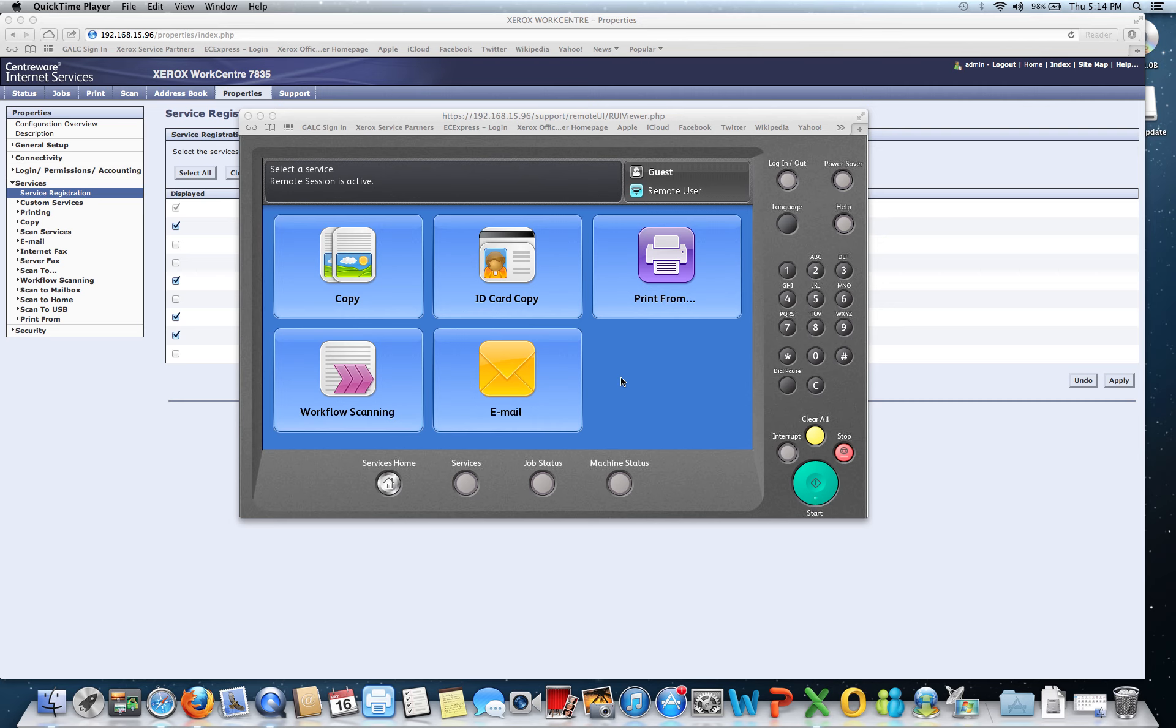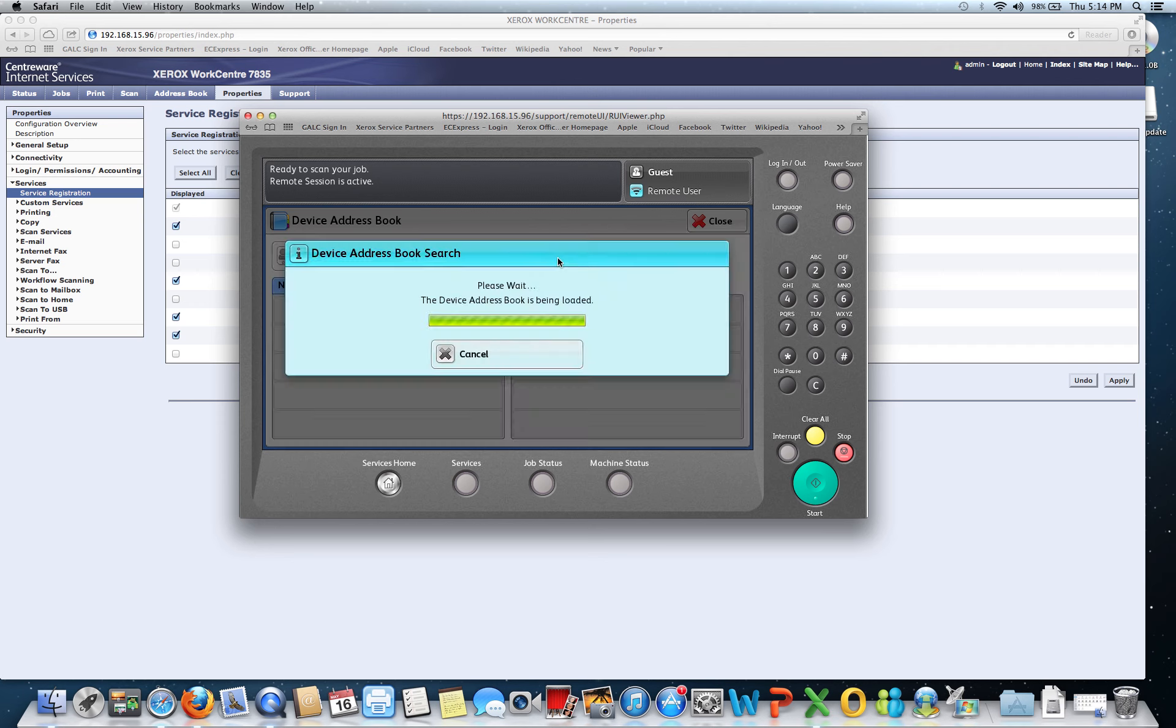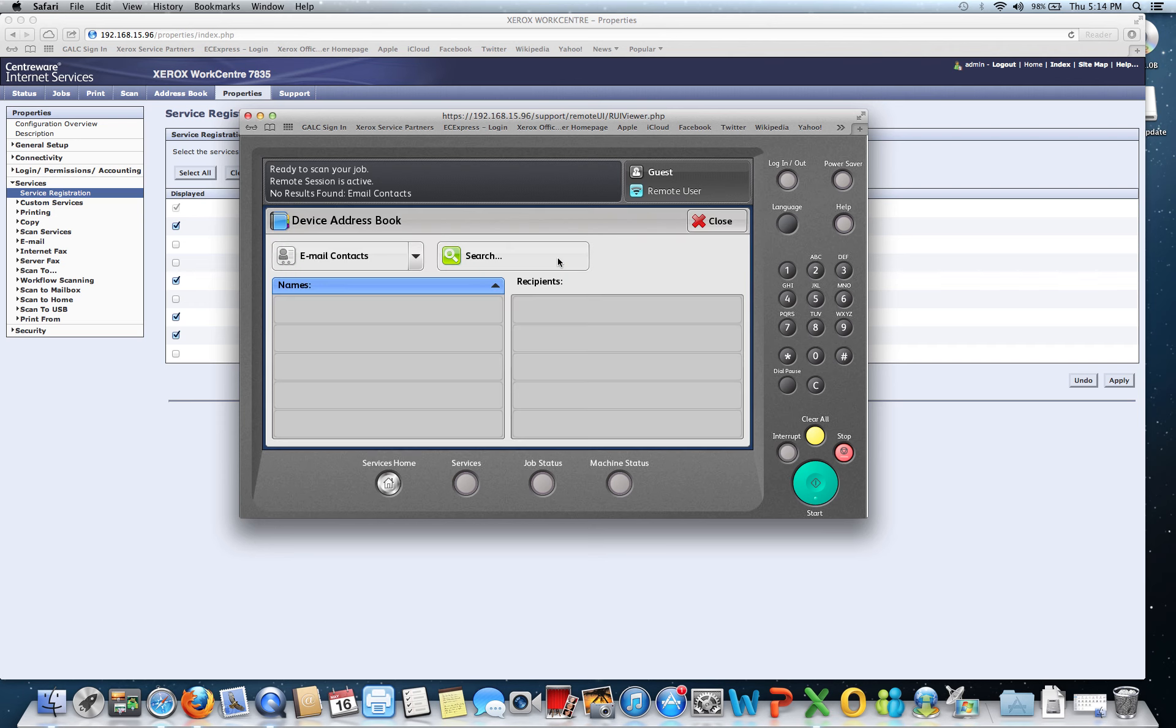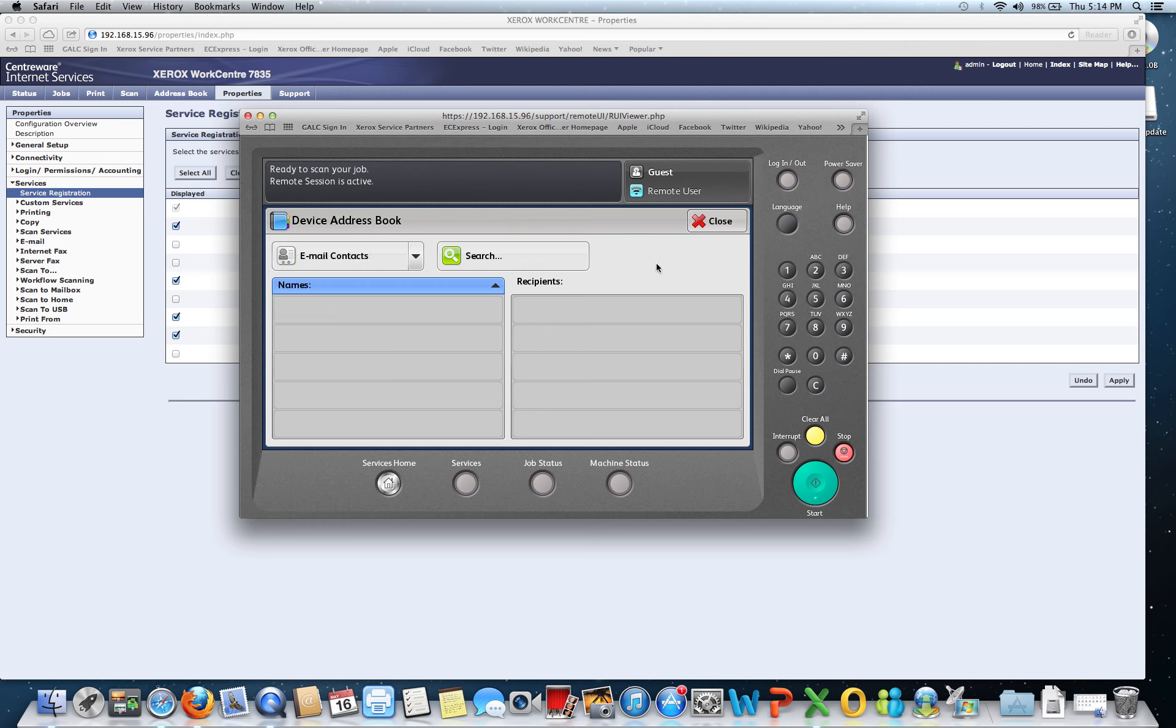So a common question, we're looking at scanning email today, so we're going to open up our email function and let's take a look at this device address book. This is the most popular way for folks to basically send an email, and we can look at email contacts or favorites or all contacts. But as you see we have nothing in here, and one of the most common questions people ask is I don't have anybody in my address book. How do I add them?